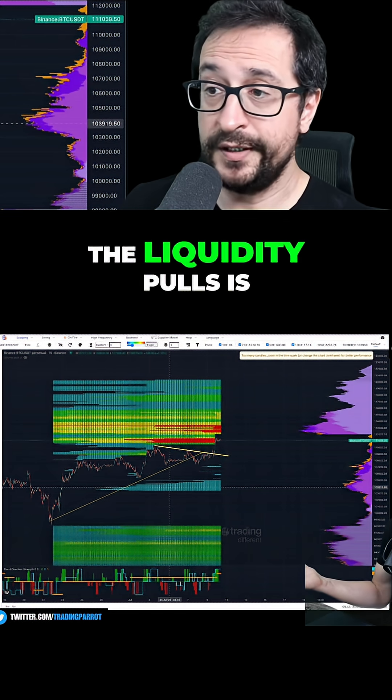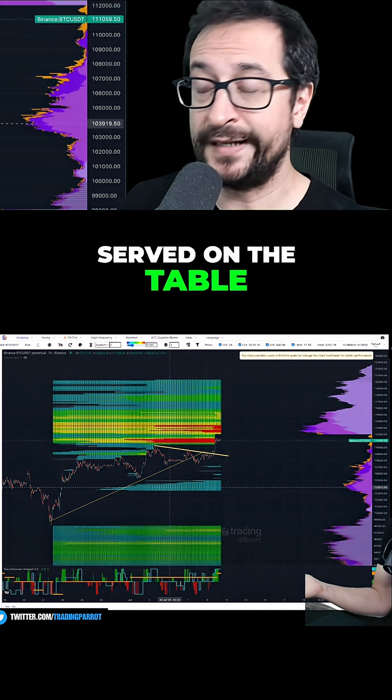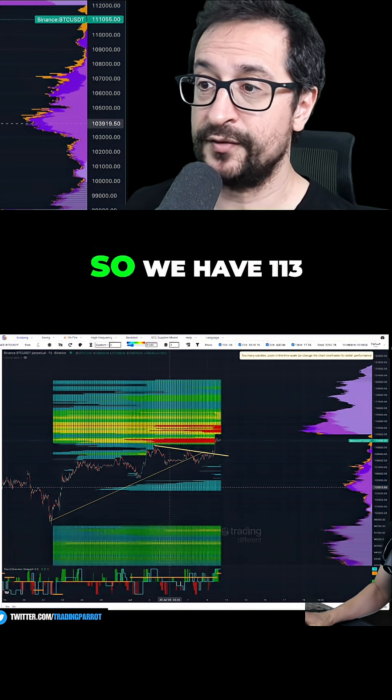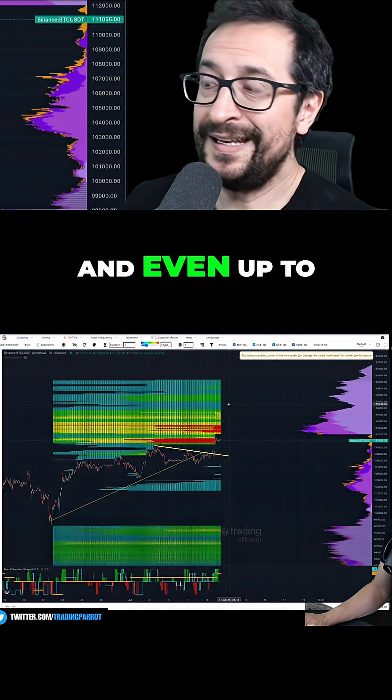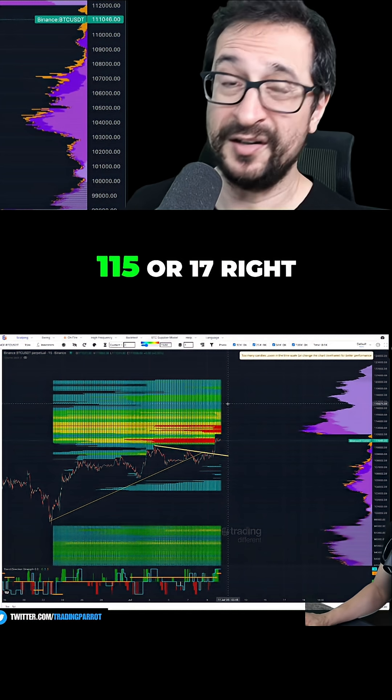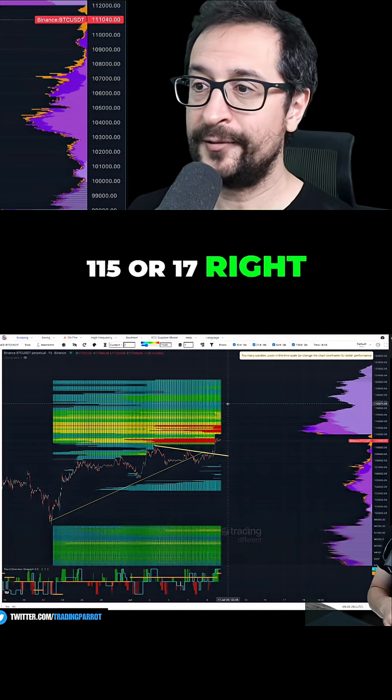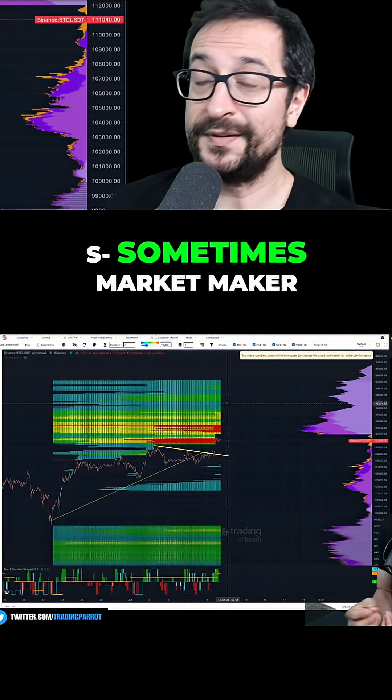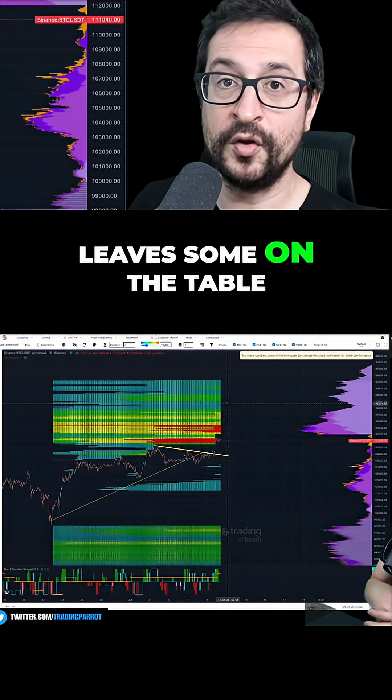The data point of the liquidity pools is served on the table, ready to be consumed. We have 113 and even up to 115 or 117 right there on the table. Sometimes market makers leave some on the table.